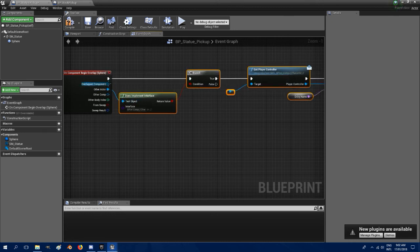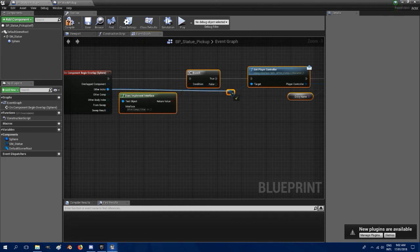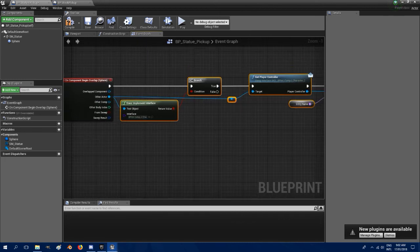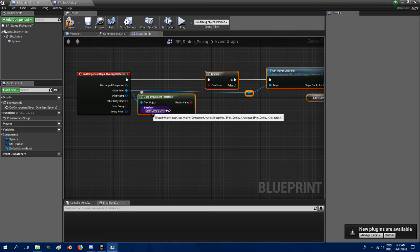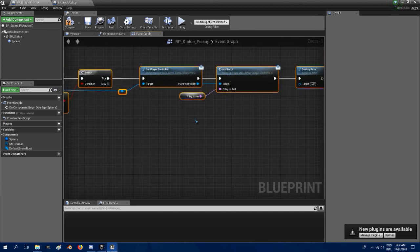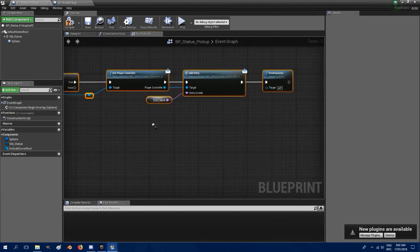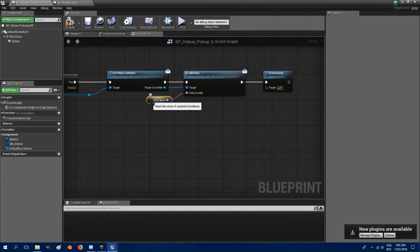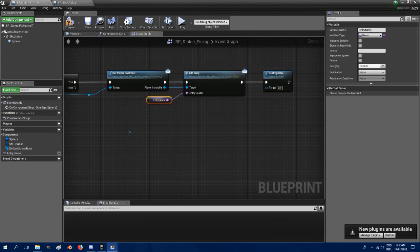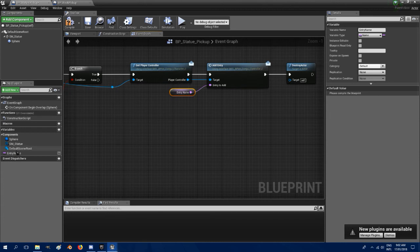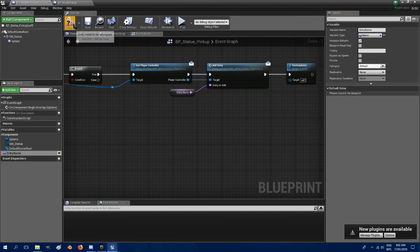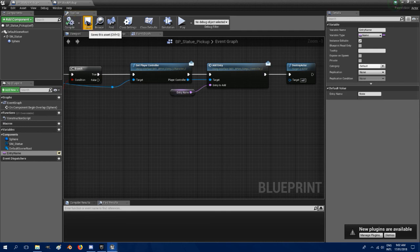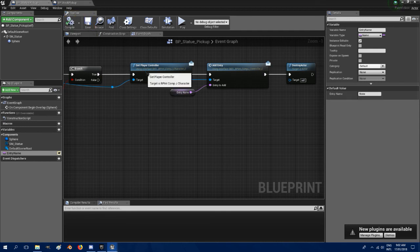Link up the pins. Now what does implement interface? It just checks if the actor that ran over the pickup uses our character interface to stop NPCs and other people triggering the pickup. Just go to create the entry name, create that variable entry name, and make it instance editable so that each instance can open up a different one if you like. File and save.